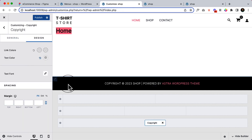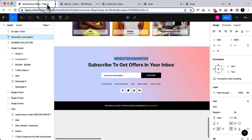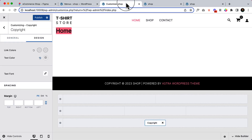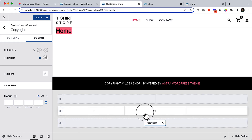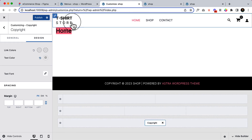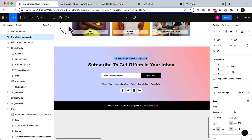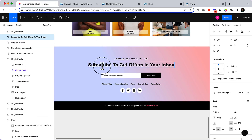Yes, it's working and it's done. Now let's create the above footer. If I take a look at my design, the above footer looks like this.